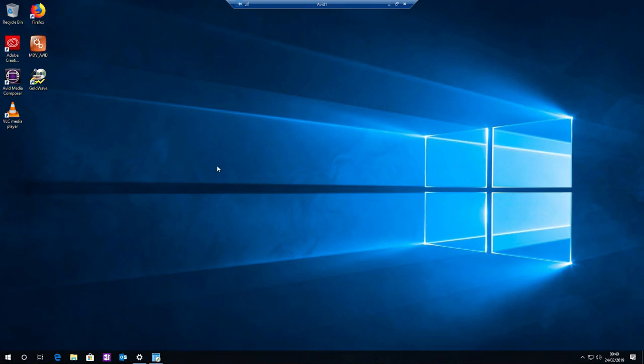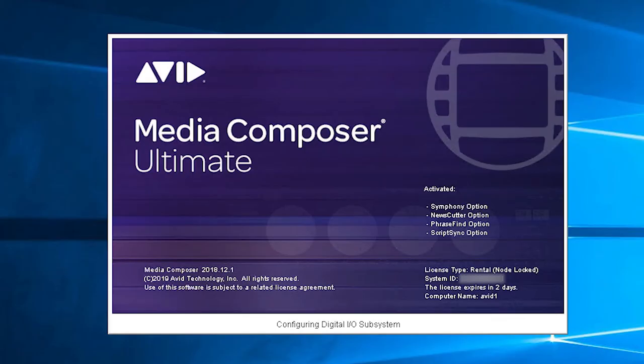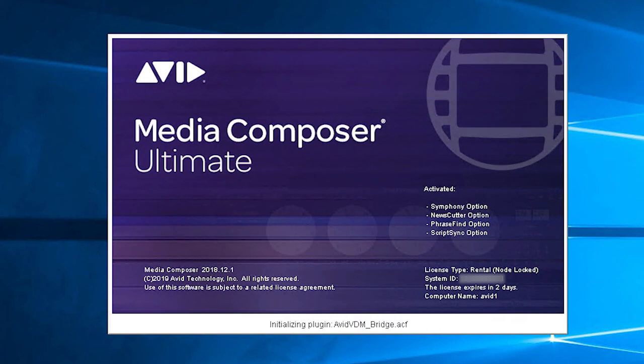Boom, and there we have the desktop at the office. So how do we get sound? Let's try loading Avid and see what happens. Here we go, Avid's loading up exactly as if we were sitting in front of the PC.